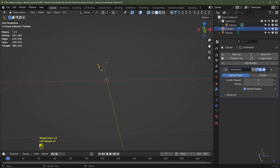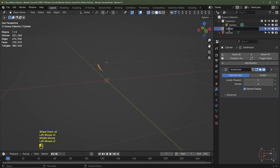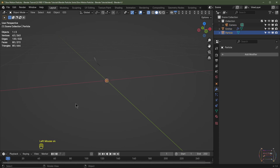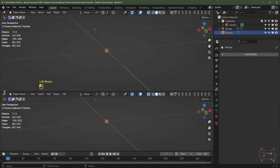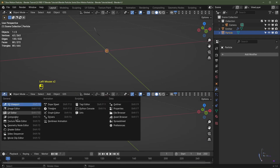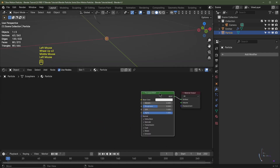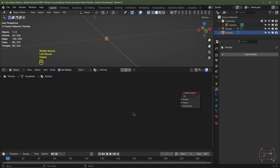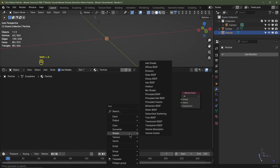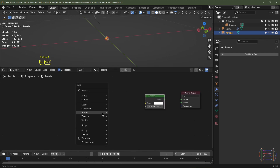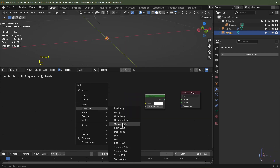We'll select our cylinder object and rename it to emitter. Let's give the particle a material. I'll take my cursor to the bottom left-hand corner until I see the crosshair and drag this up to change it to the Shader Editor. I'll click New and rename this material to particle. I'll hit N to close that panel, delete the Principled BSDF, hit Shift+A, go to Shader, and choose Emission Shader.